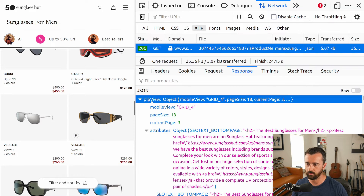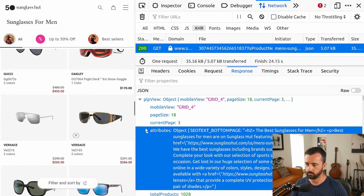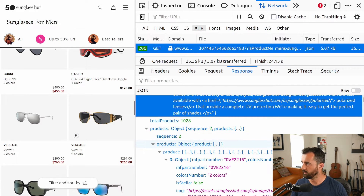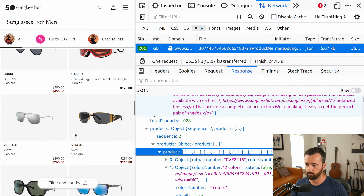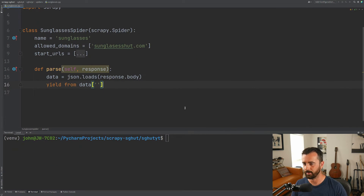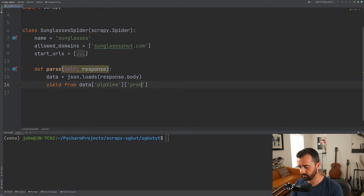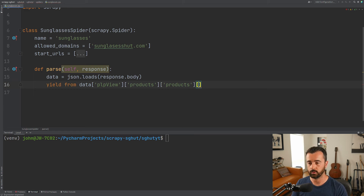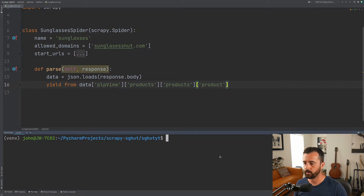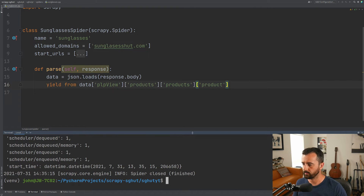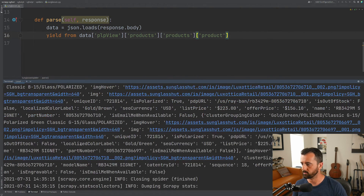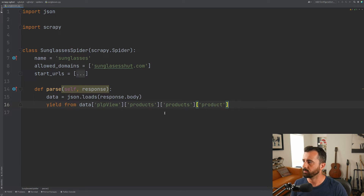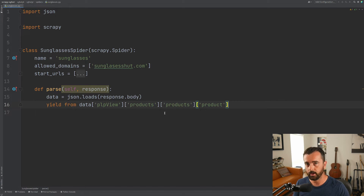We need to find the specific keys in the data. Let's head back to the website and scroll down on the response. The first key is PLP view. We can ignore attributes because we're not interested in that. Then we have products — and then products again, and then products as a list, which is why we can yield from it. So we yield from data['PLP view']['products']['products']['product']. Now if I save that and run this again, we should get back 18 item scrapes — that's likely because the page size was set to 18. Scrolling up we can see all the data in its simplest form. We could also use the item and item loader to filter out bits we don't want.